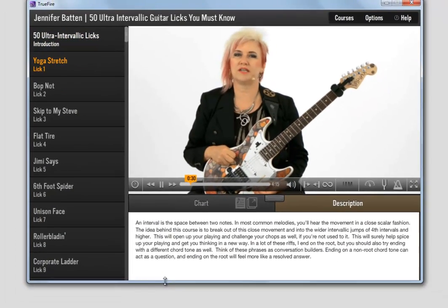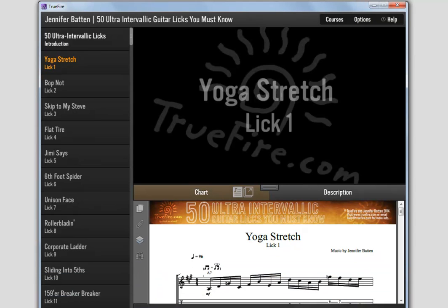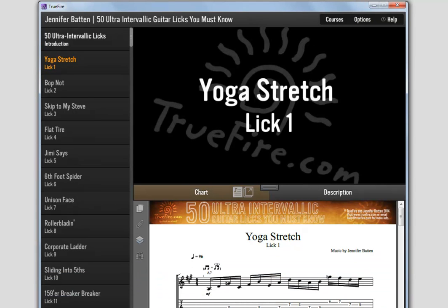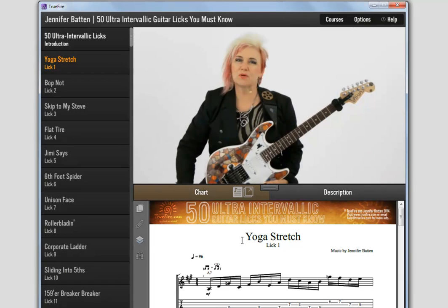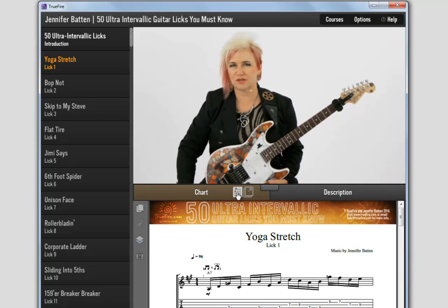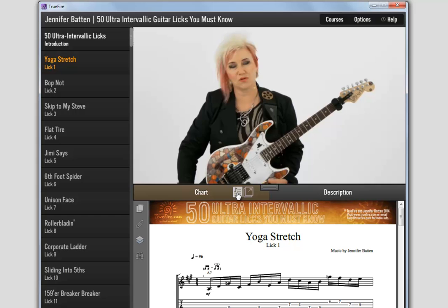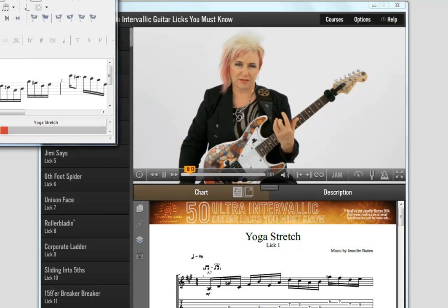The tab and notation are embedded as PDF charts below the video screen using Adobe Reader. Click on the tab icon to launch the interactive Guitar Pro file in your desired third-party tab software.